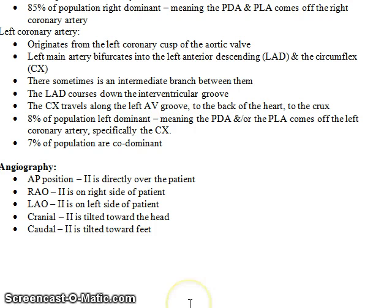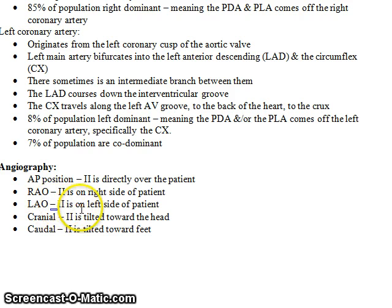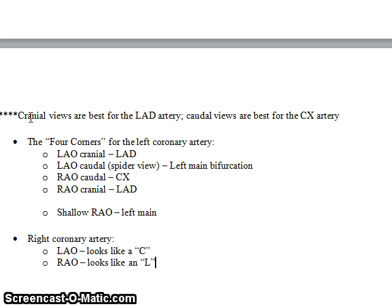Now let's talk about angiography views. In the AP position, the image intensifier (II) is directly over the patient. In the RAO position, the II is on the right side of the patient; in the LAO, it's on the left. Cranial means the II is tilted towards the head; caudal means tilted towards the feet. As a rule, cranial views are best for the LAD artery and caudal views are best for the circumflex.